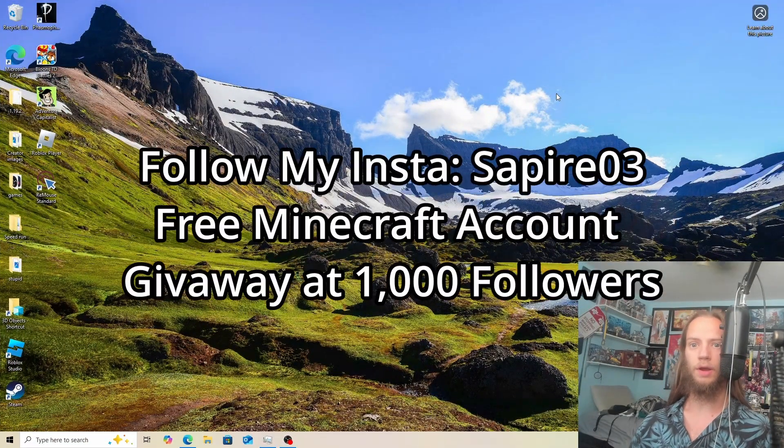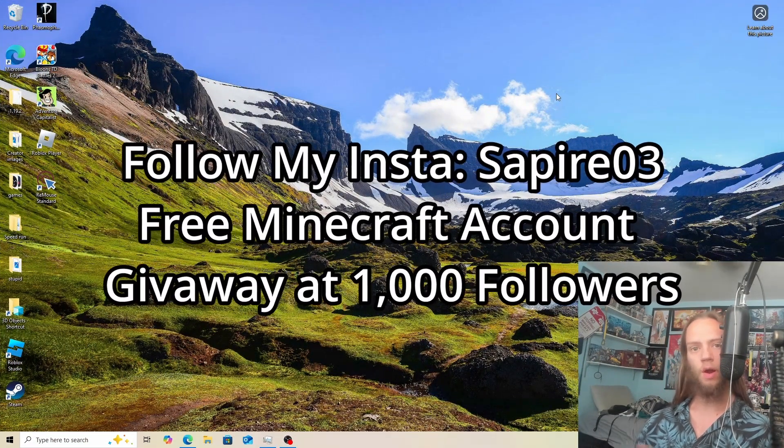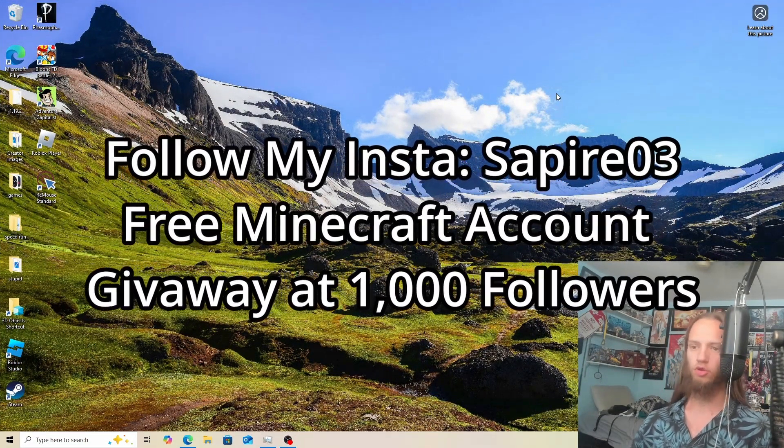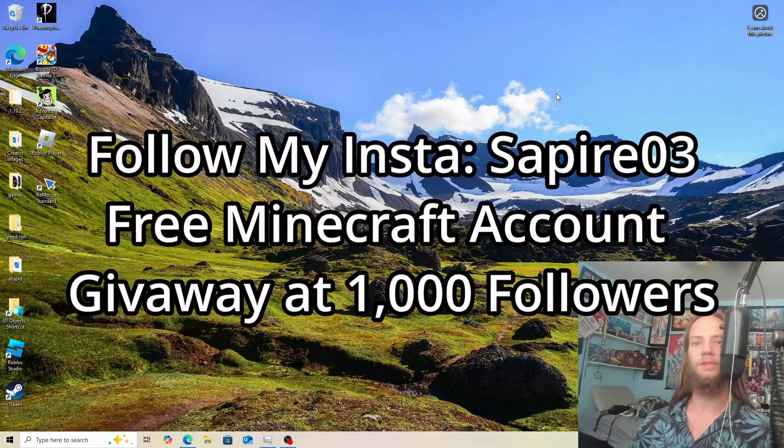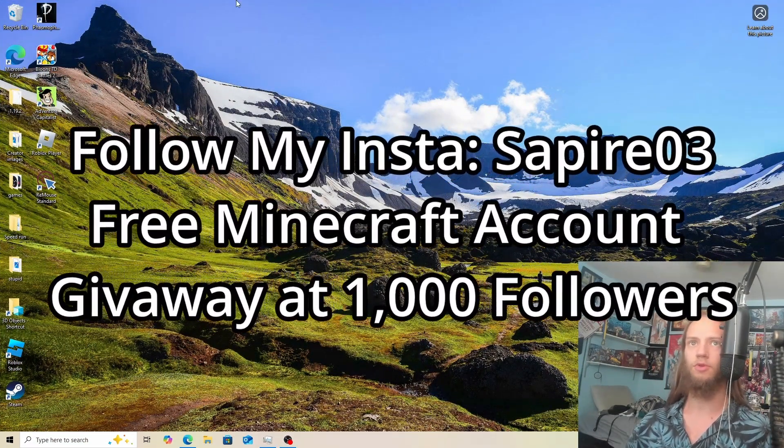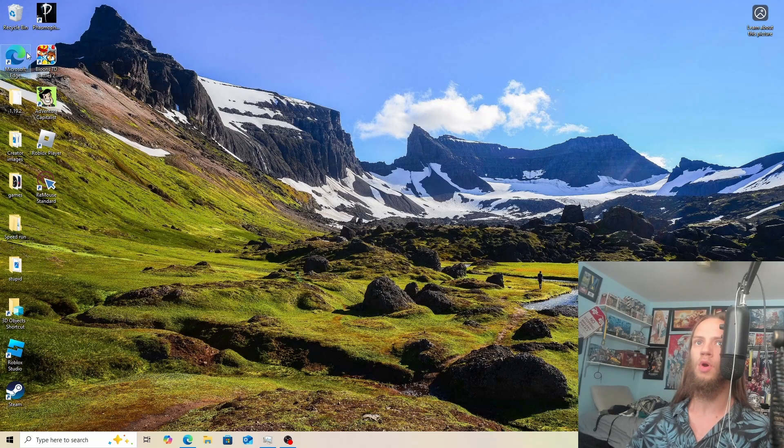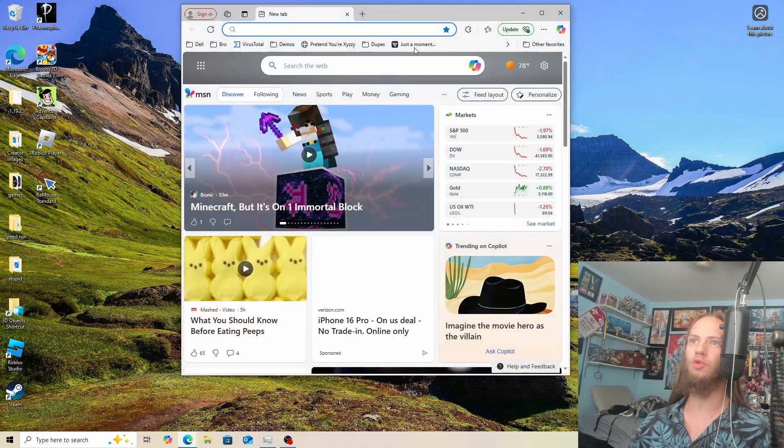So if you want to add AI into Minecraft, in this video I'm going to teach you how to do that step by step. So the first thing you want to do is open up what you want.